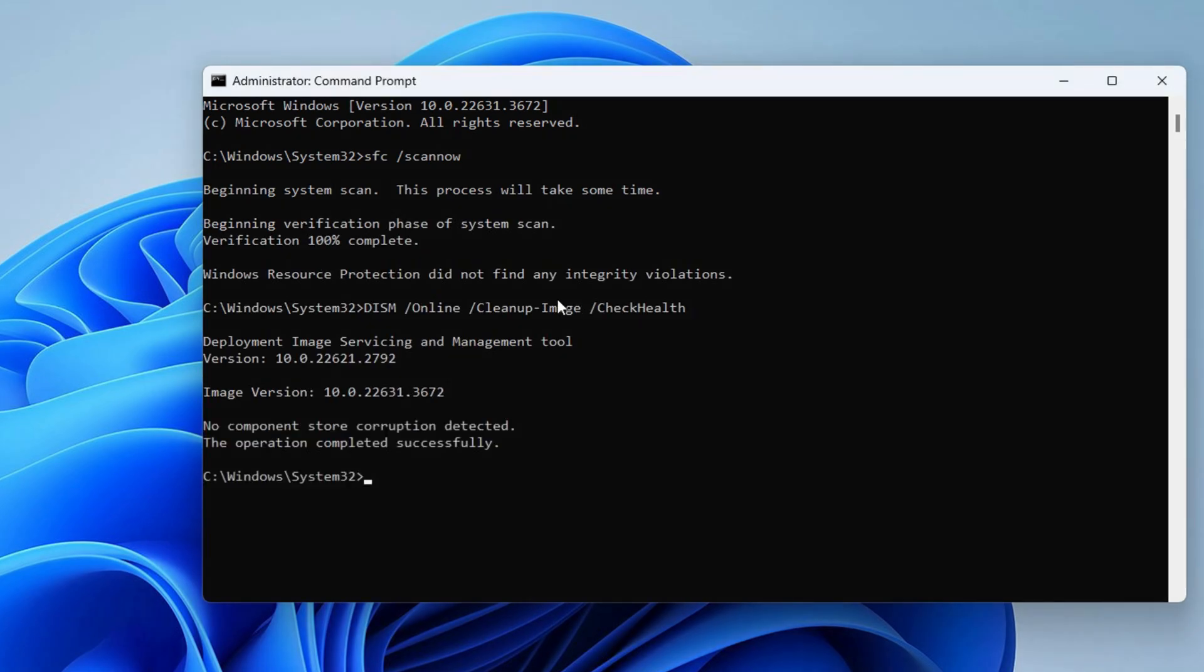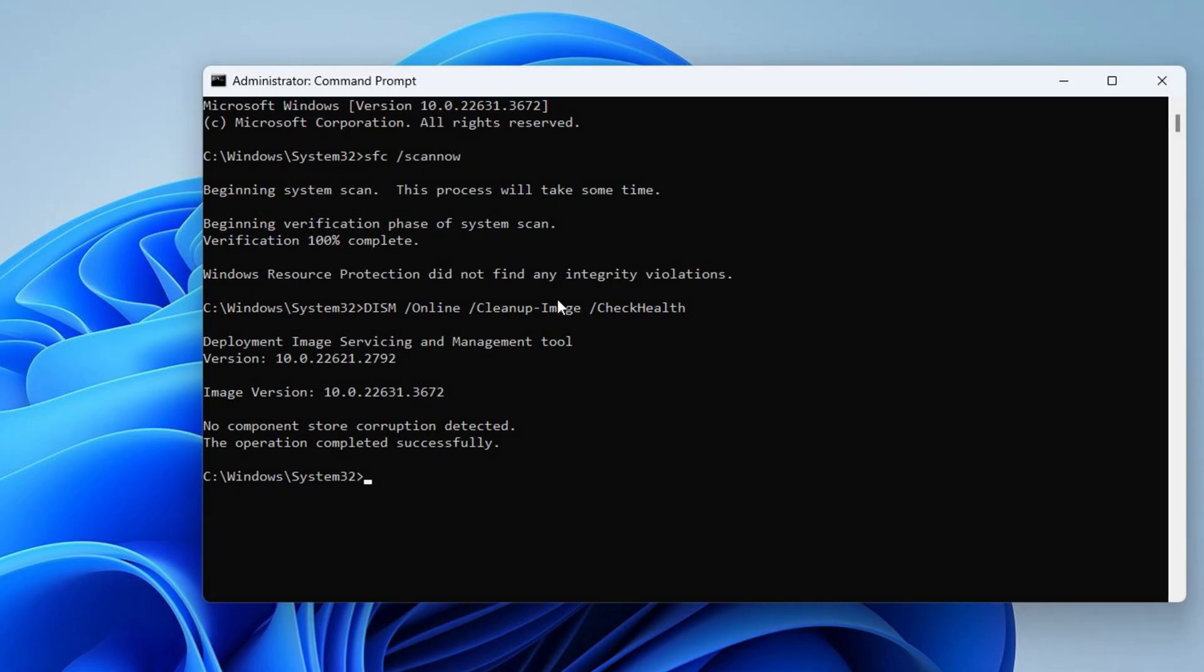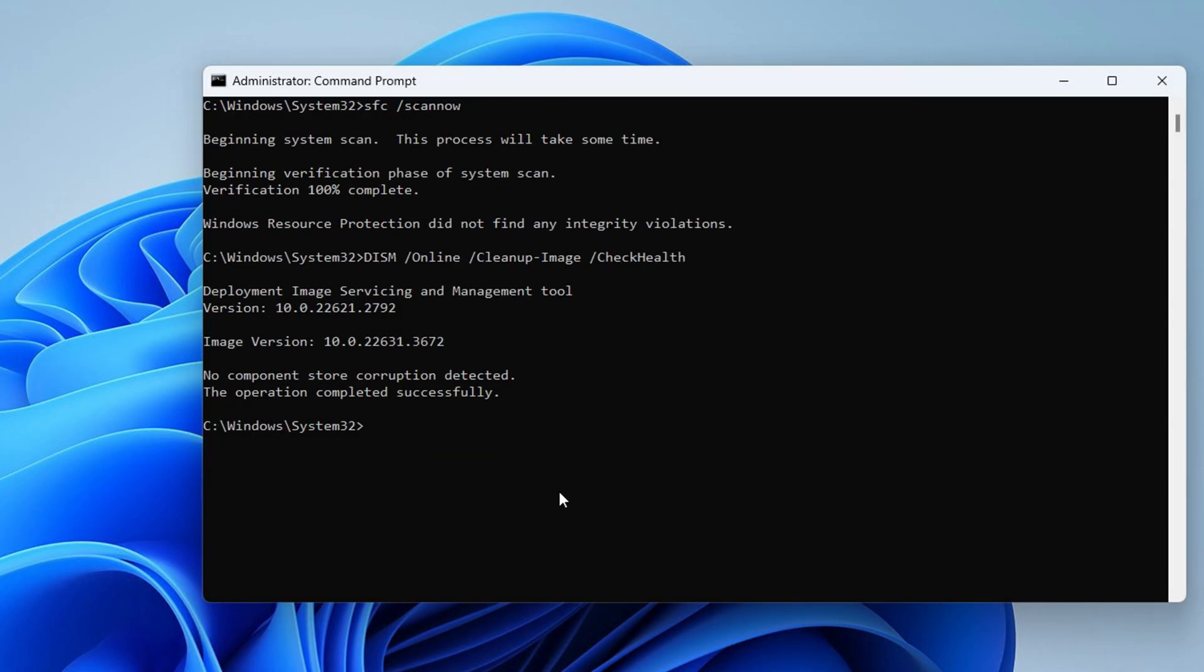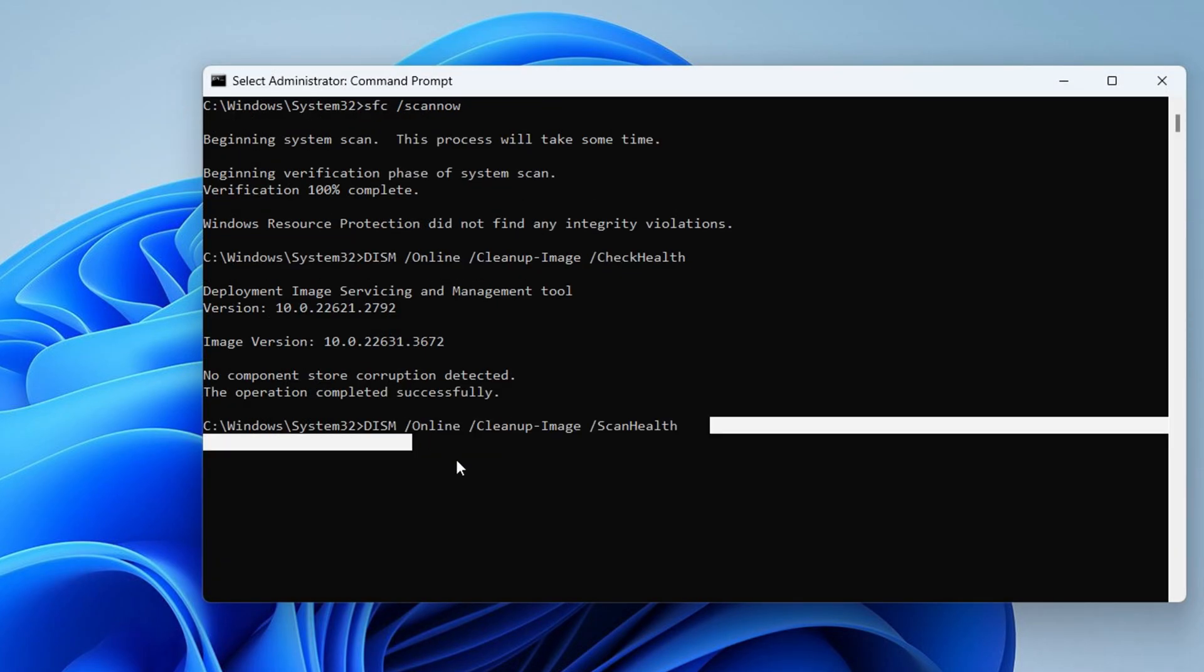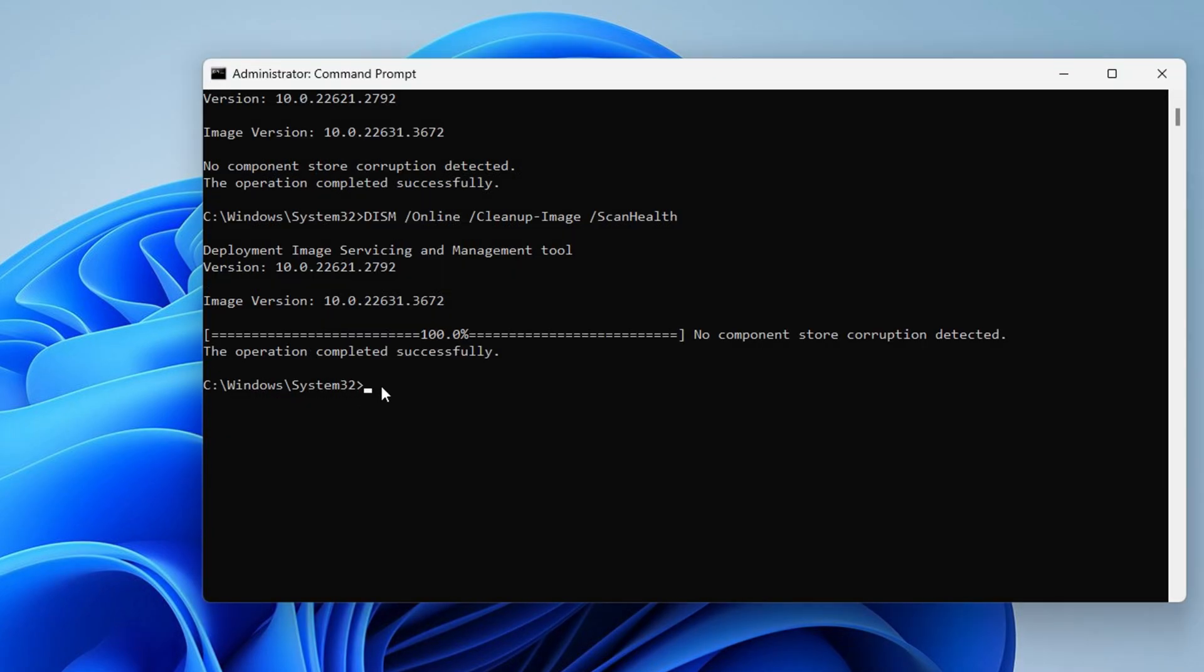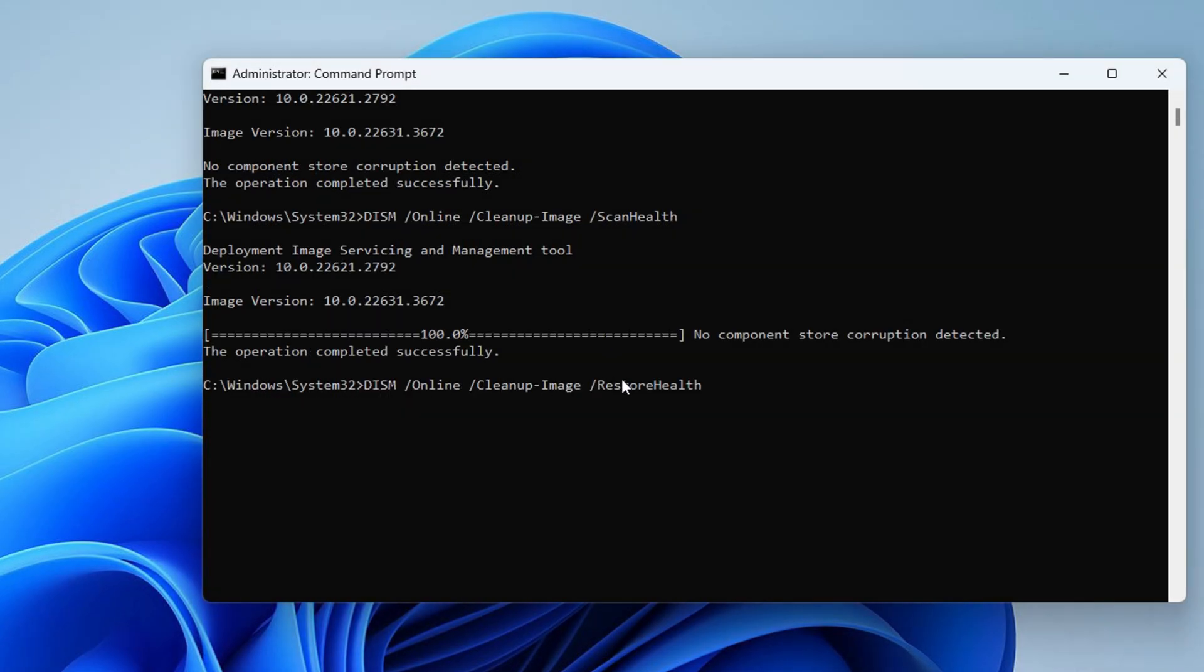After that, type DISM slash Online slash Cleanup Image slash Scan Health and press Enter. Then type DISM slash Online slash Cleanup Image slash Restore Health and press Enter.